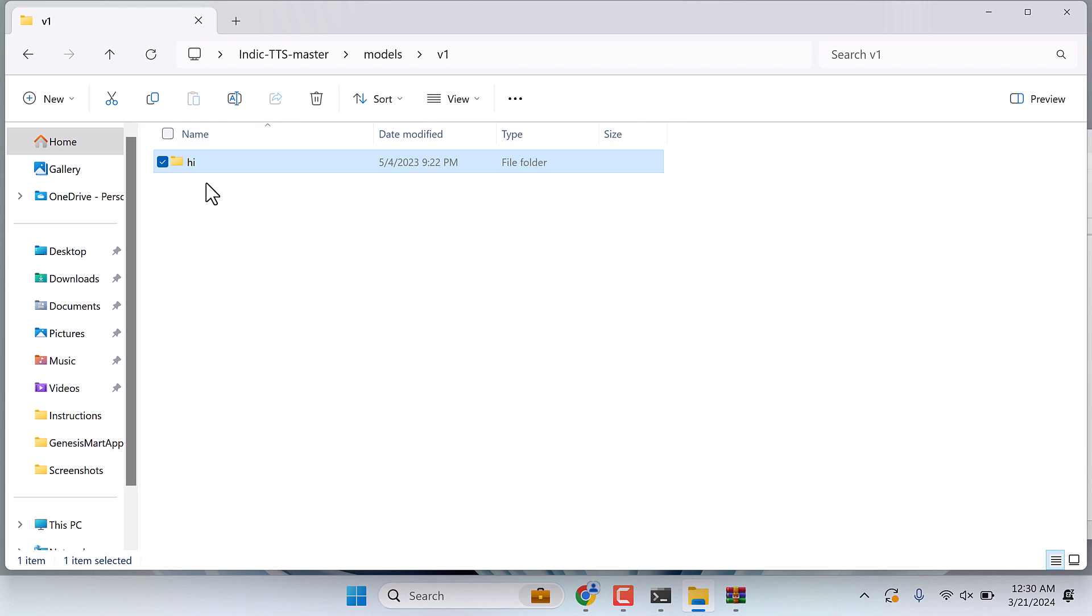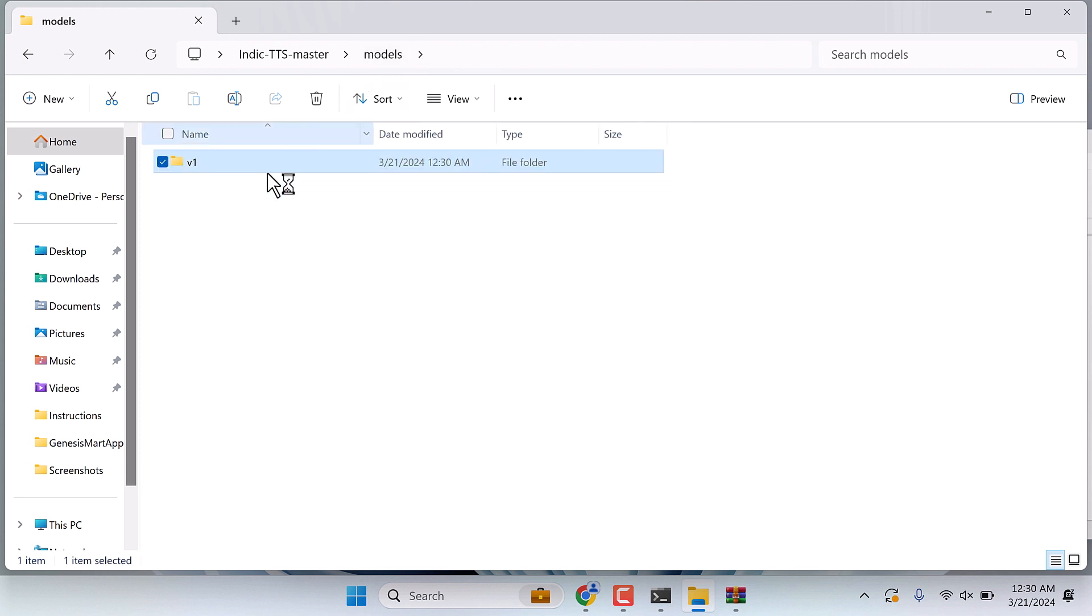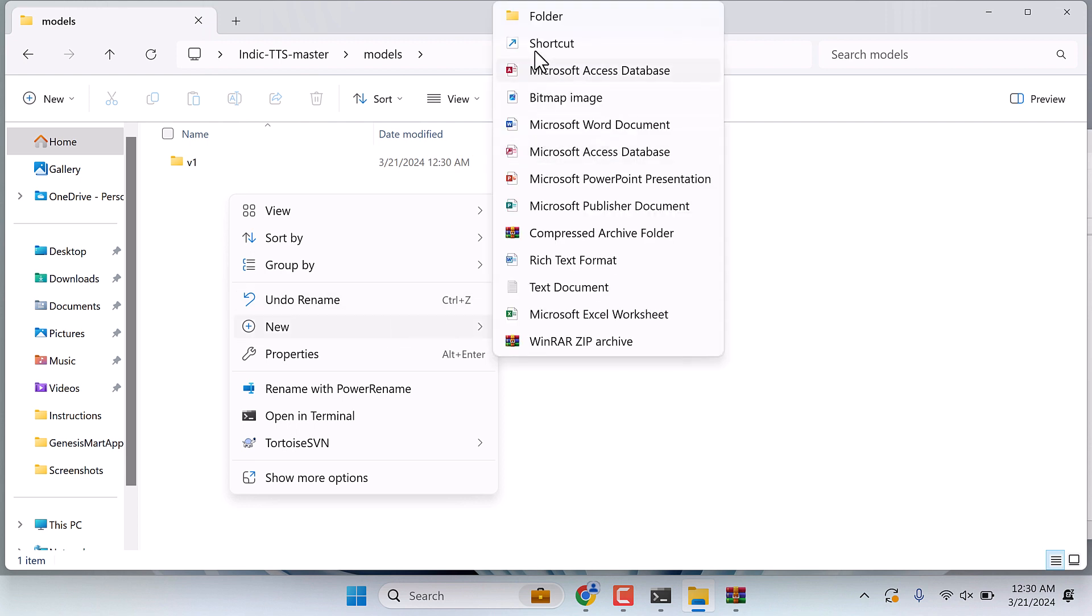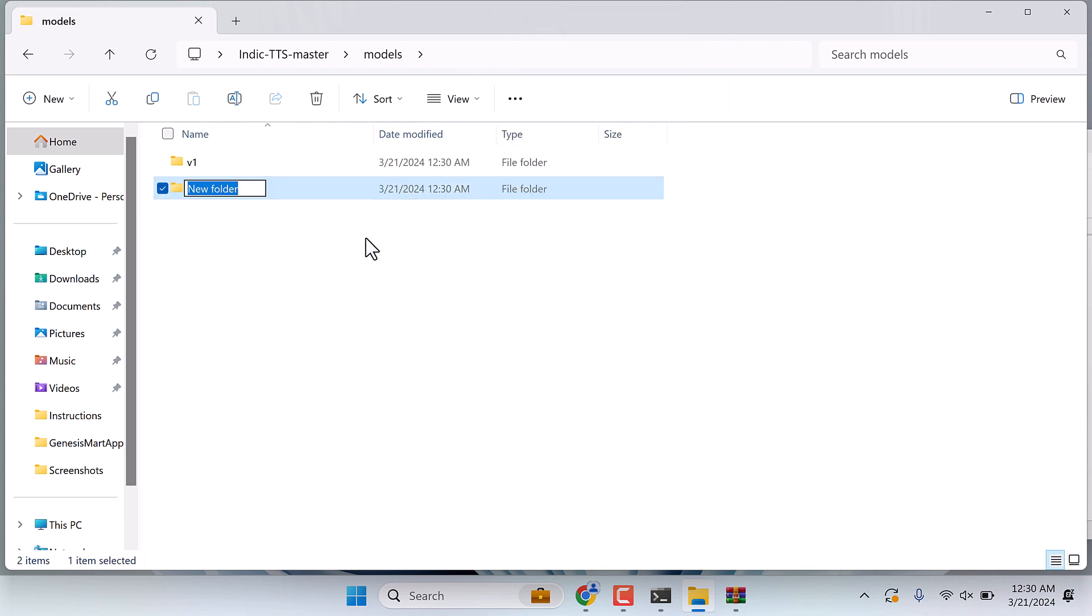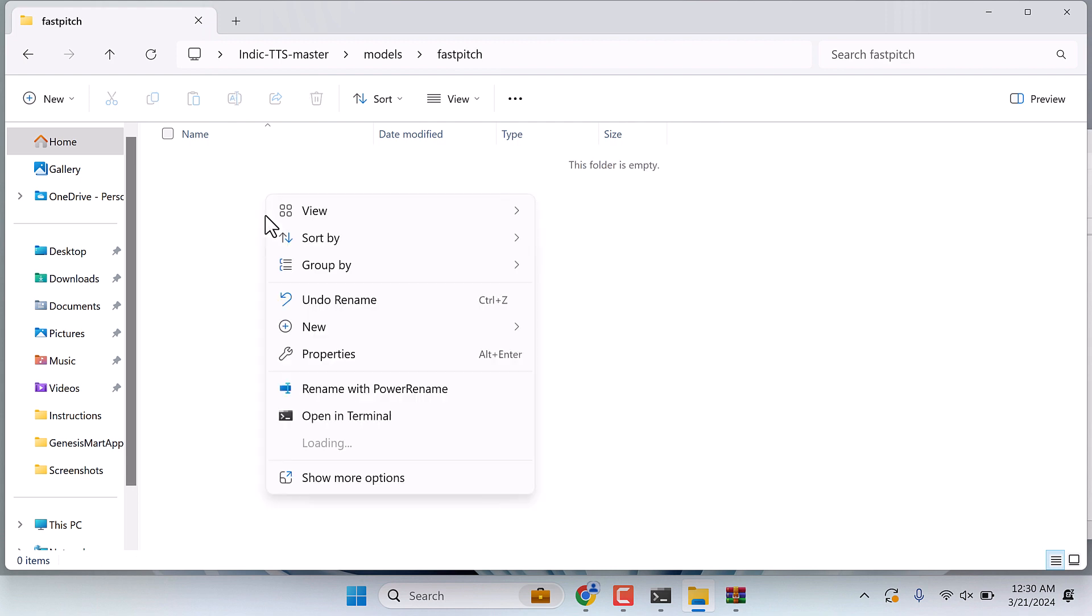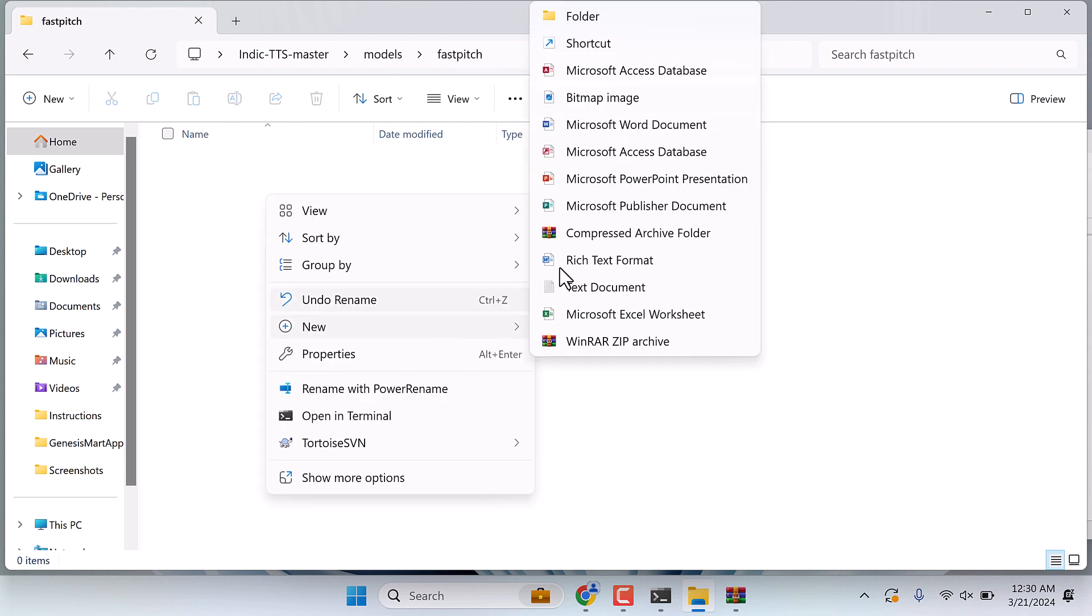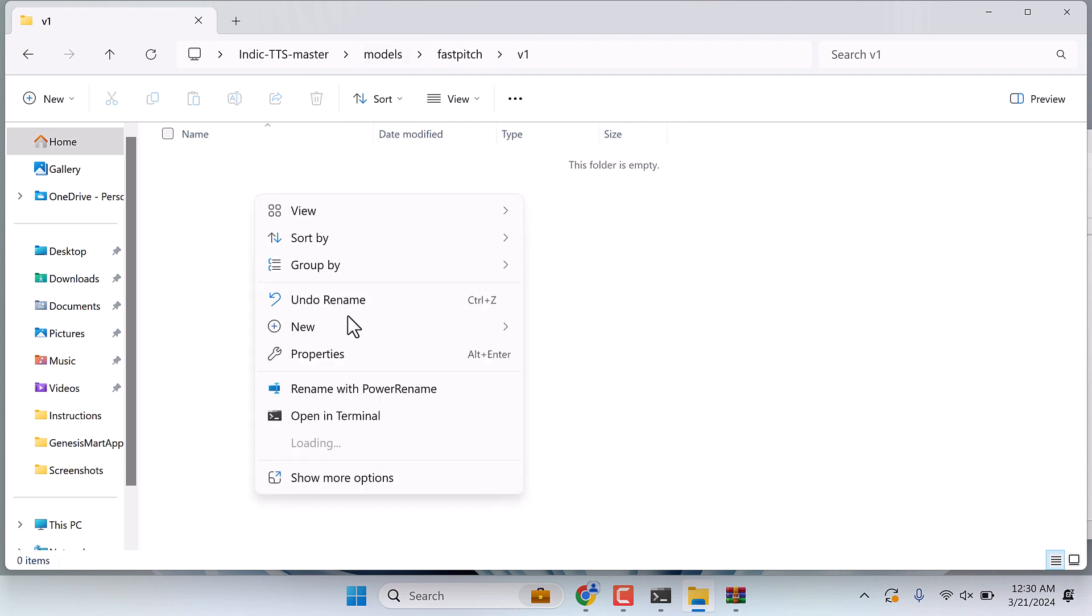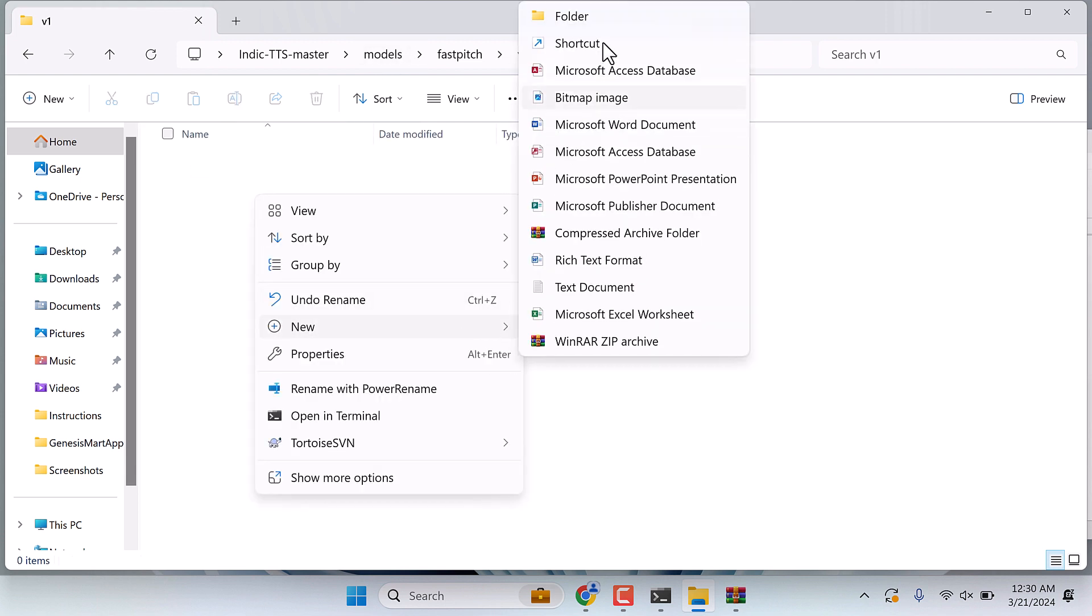So this is done. I'll just rename these to SI. So this is done. Now again, go back to this models folder and create another folder with the name fast speech. Open this folder and create a new folder v1.